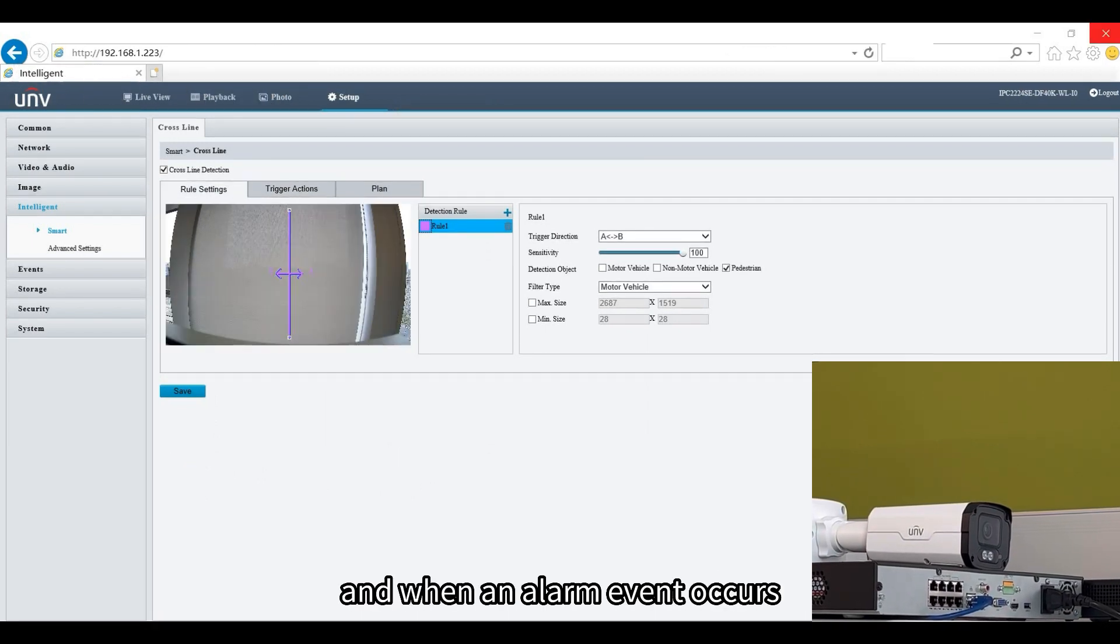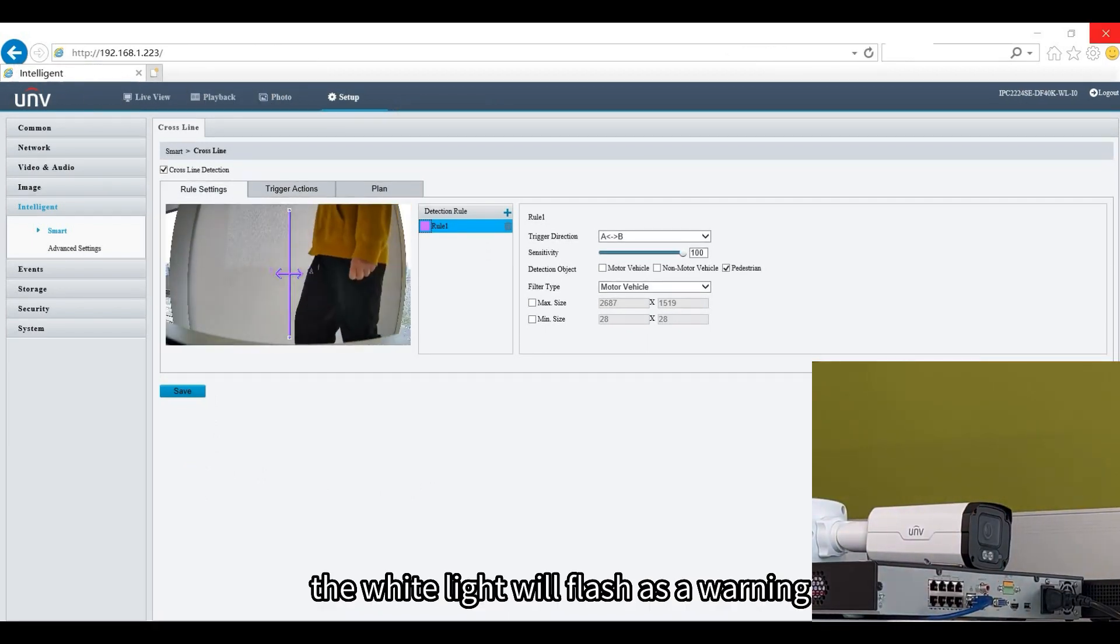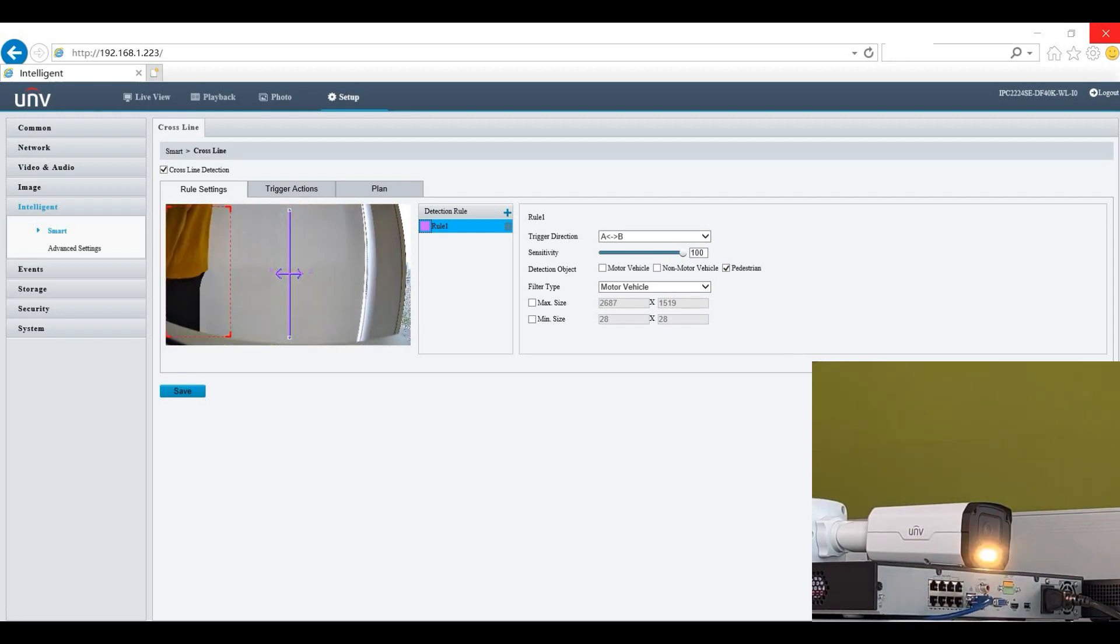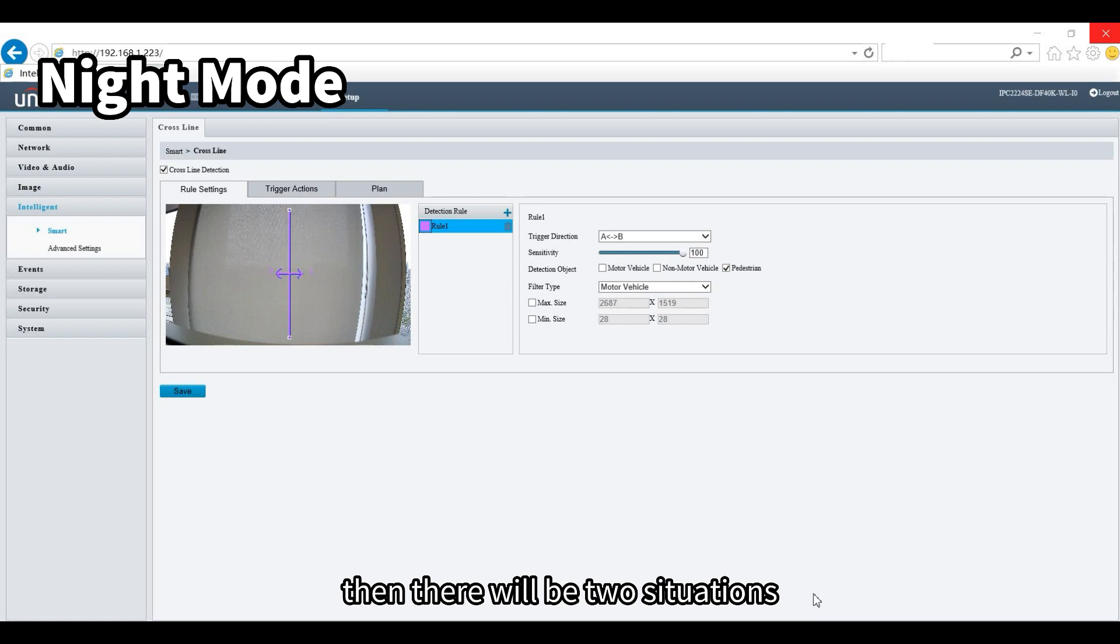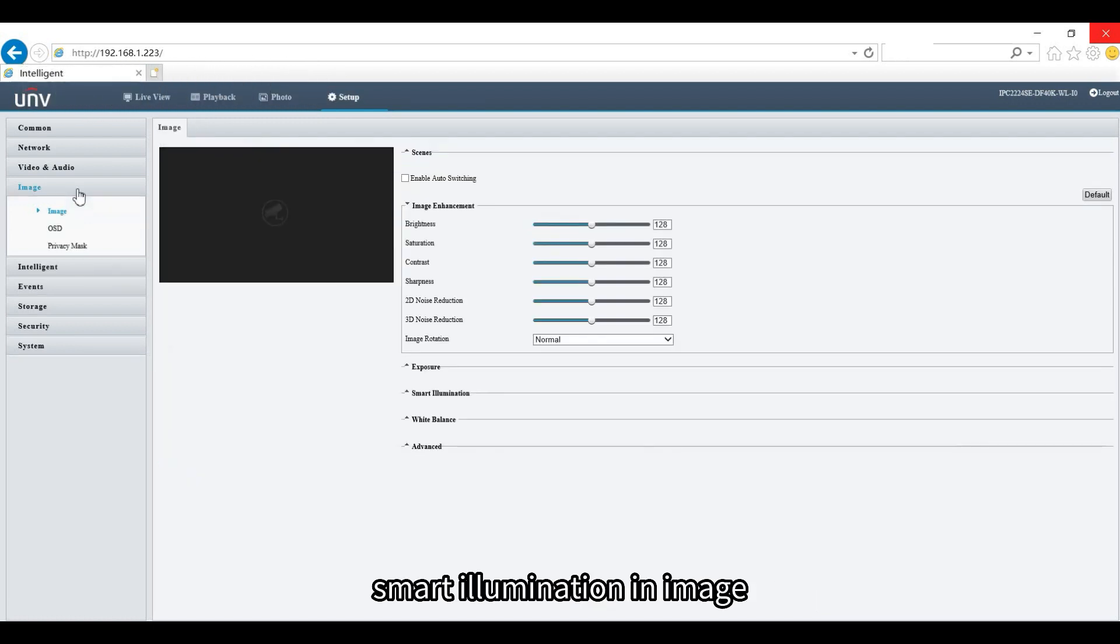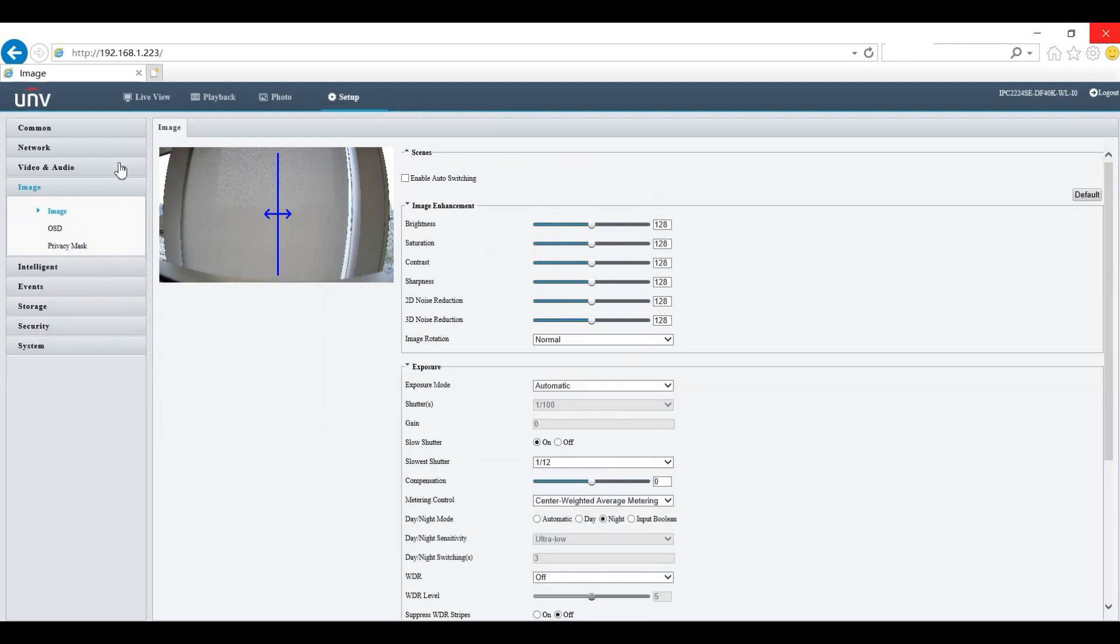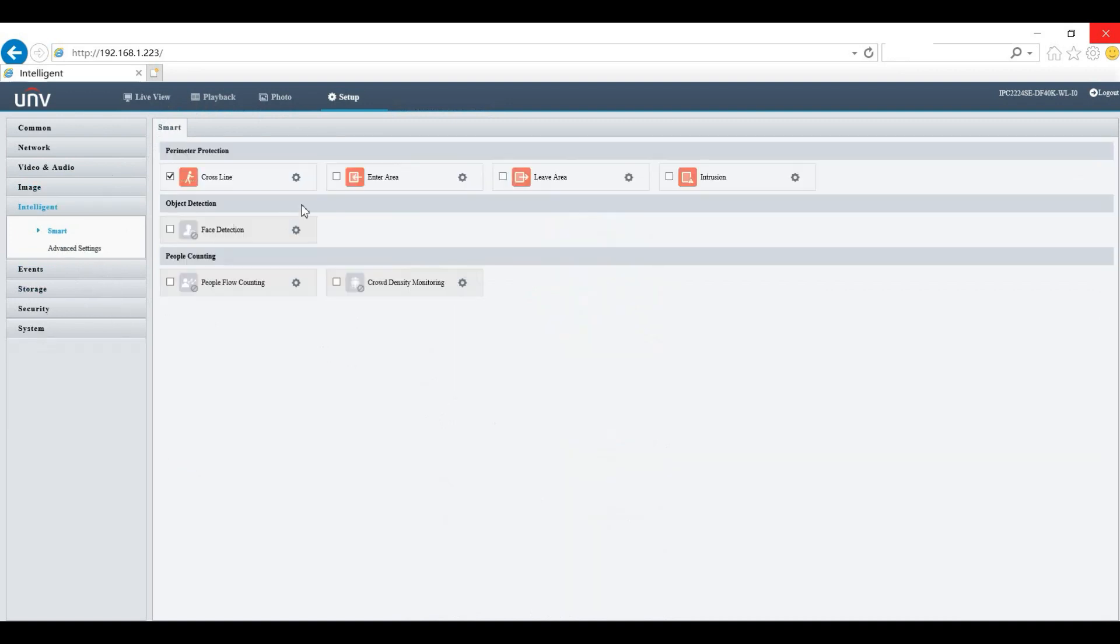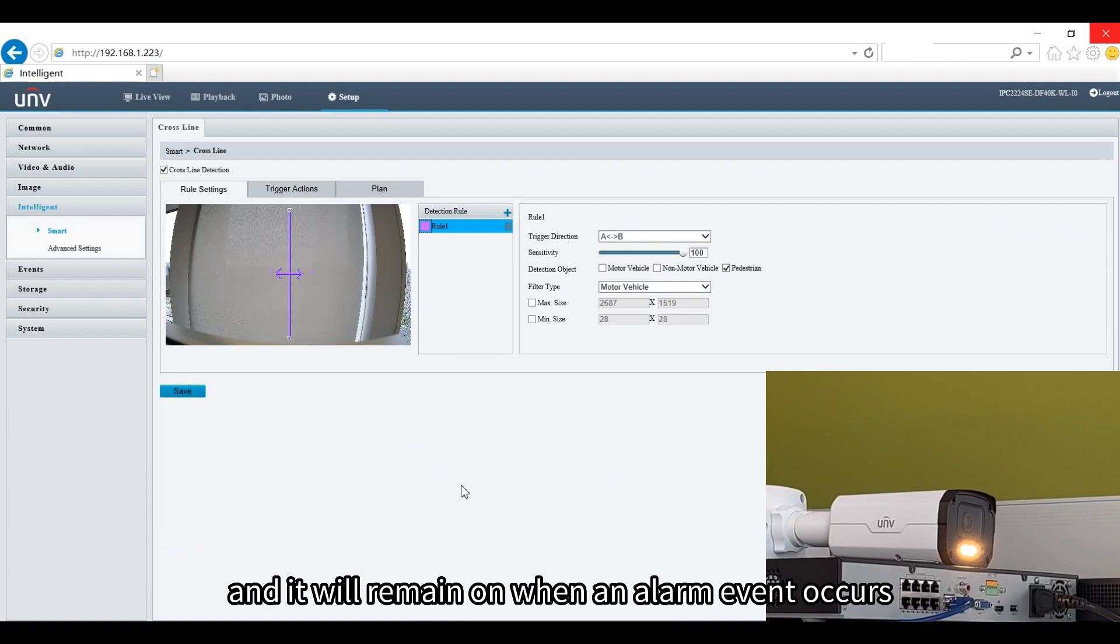If the camera is set to night mode, there will be two situations. One is that we have turned on the smart illumination, and the white light will remain on at this time. It will remain on when an alarm event occurs.